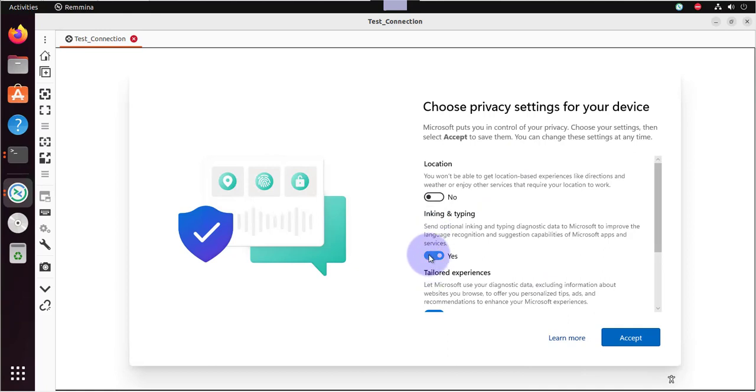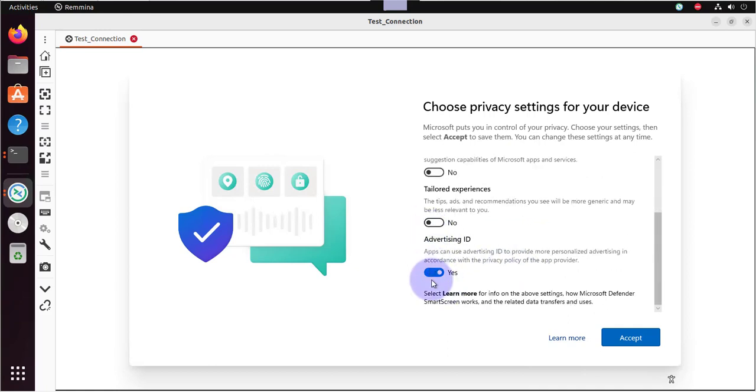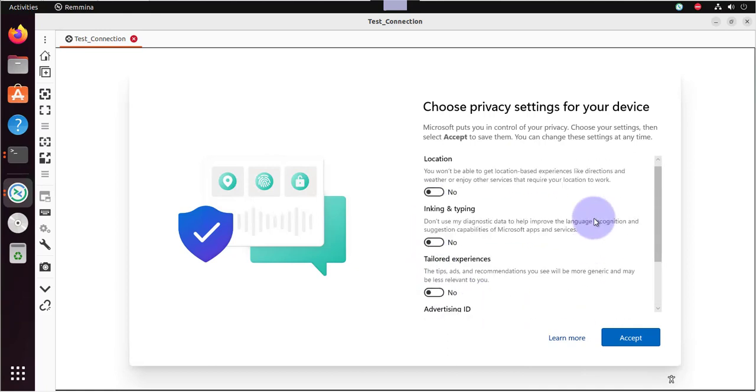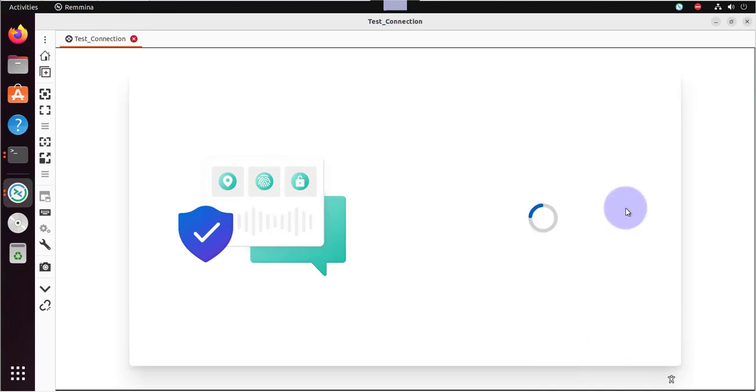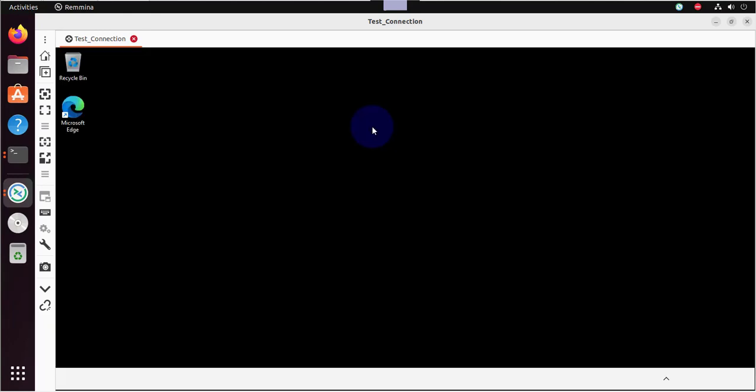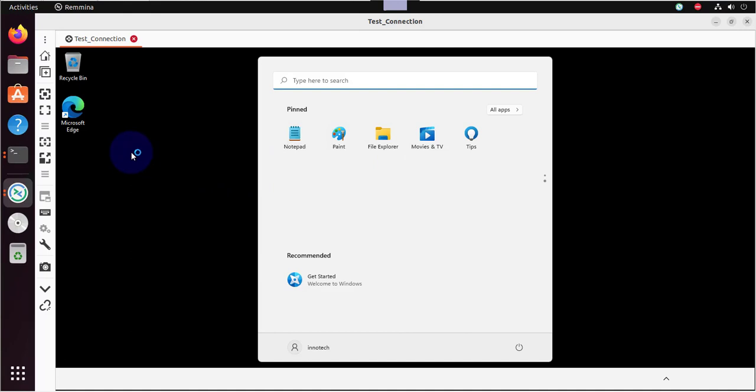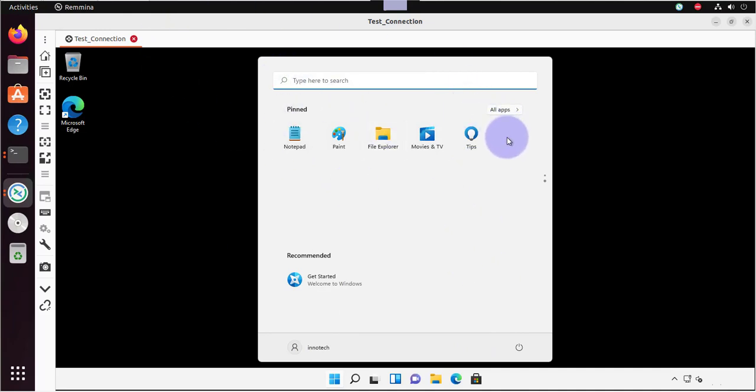I'm going to turn this off. Accept. I'm logged in as InnoTech, as you can see. And this is the Windows 11 machine right here.